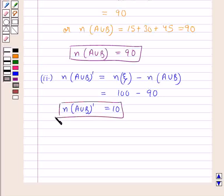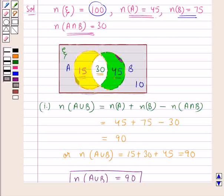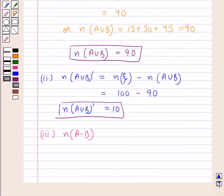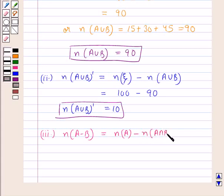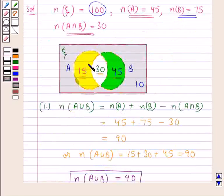This is the answer for the second part. Next, we find n(A−B). A−B is the yellow portion, representing elements in set A that are not in set B. So n(A−B) = n(A) − n(A∩B) = 45 − 30 = 15. As you can see in the Venn diagram, this portion represents 15 elements.